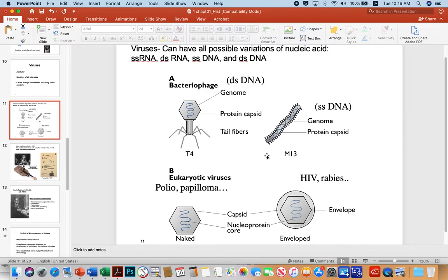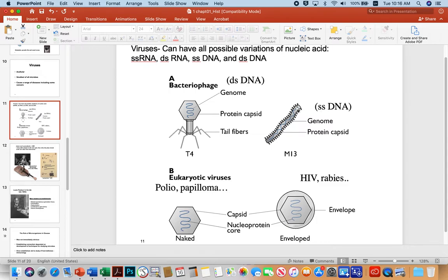Another bacteriophage, M13, looks far less sophisticated — almost like an ear of corn with spikes sticking off of it. This is basically the capsid, which is the main shell that protects the genome. M13 has a single-stranded DNA genome, while T4 has a double-stranded DNA genome. These are prokaryotic viruses that infect bacteria.